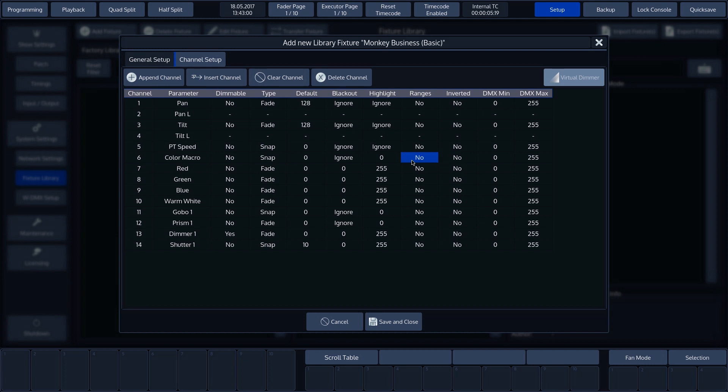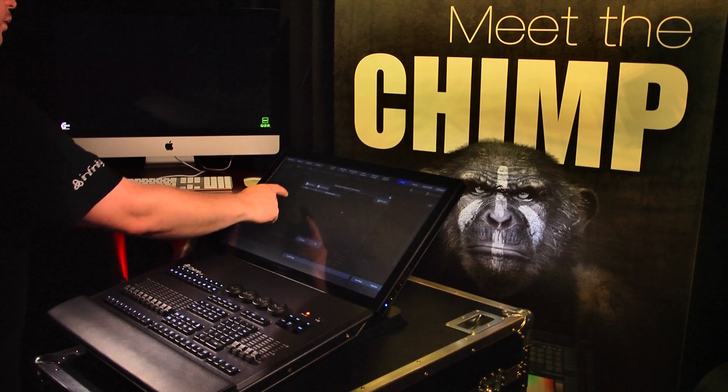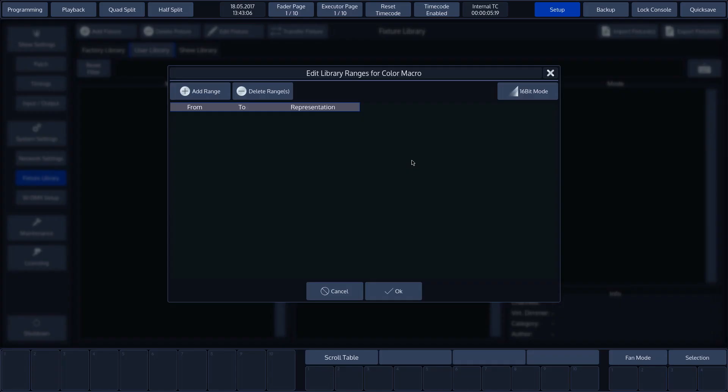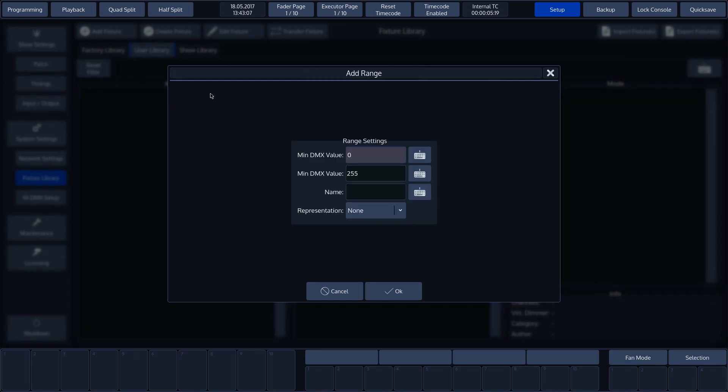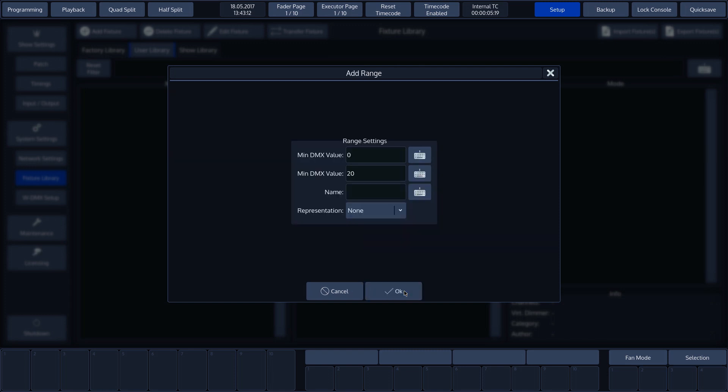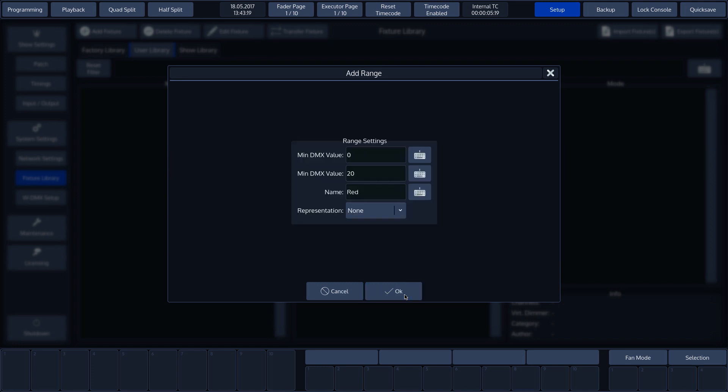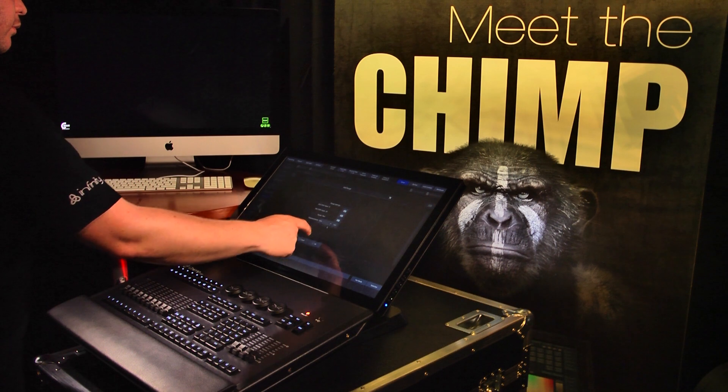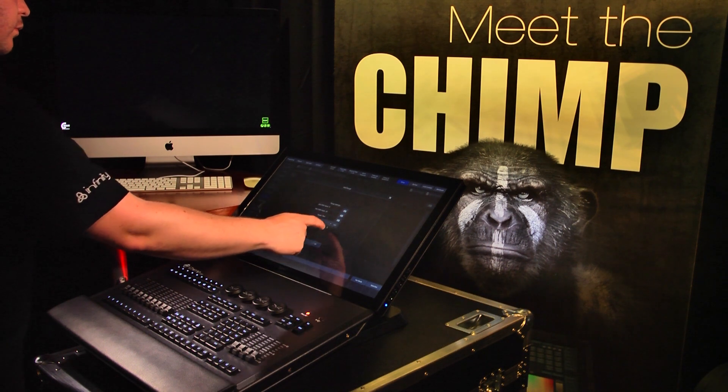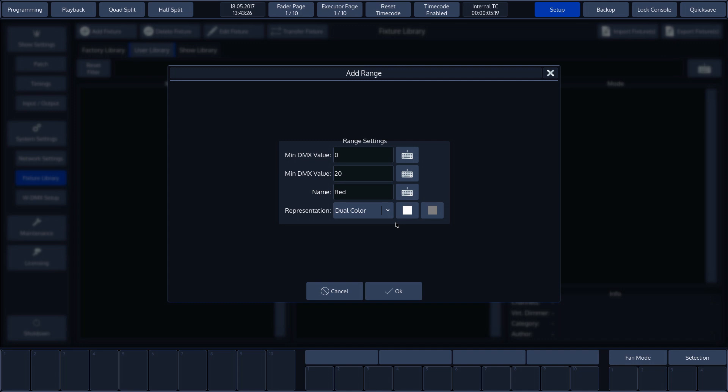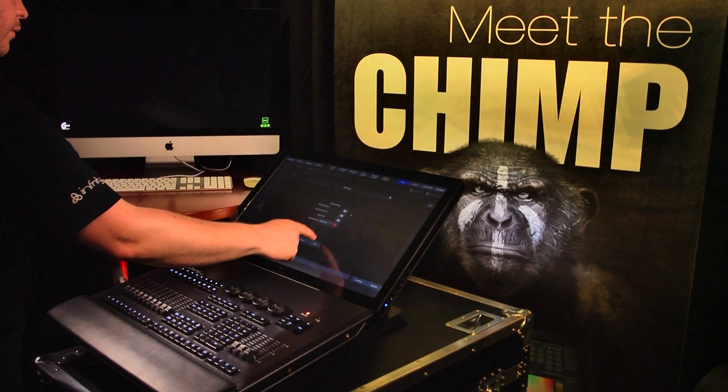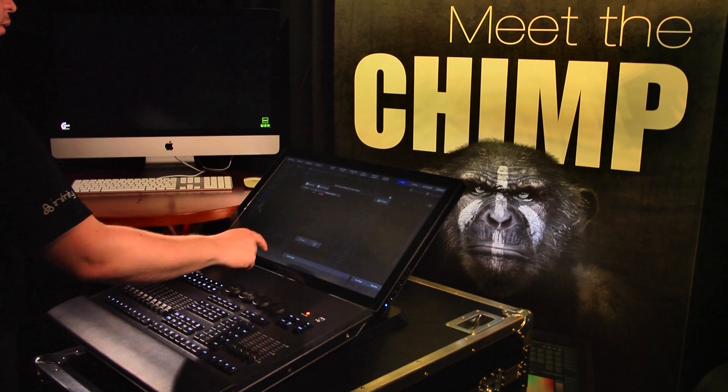Select no for the color macro parameter and press set. We now see a new screen with the add range and delete range buttons. Let's click on add range to assign DMX values and enter a name. The drop-down menu also gives us the option of assigning an icon and a single or double color. The icon color and name are shown in the programmer once they have been set here. As we can see, preset colors are available or we can set our own color with the color picker. This allows us to assign a complete channel distribution.